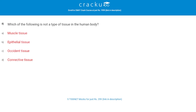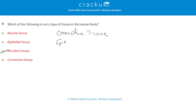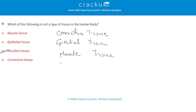Which of the following is not a type of tissue in the human body? The correct answer is 'accident tissue.' There are four types of tissues present in the human body: connective tissue, epithelium tissue, muscle tissue, and nervous tissue. These are the main tissues present in the human body.